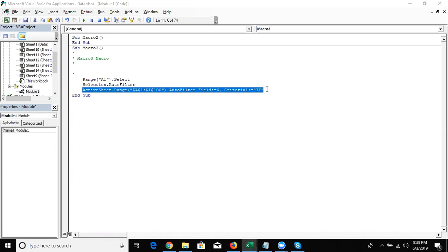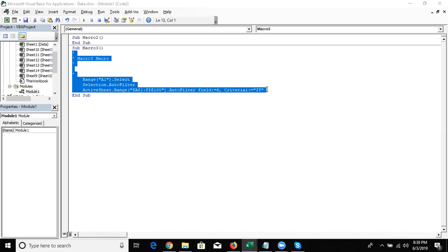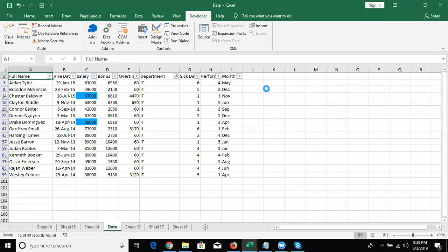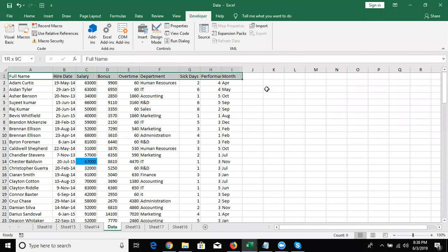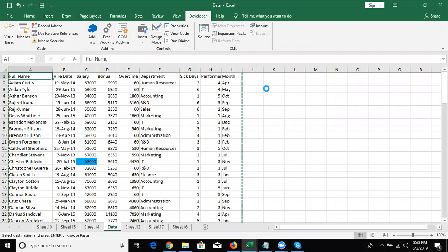So recorded macro helps you during your learning period. But also if you already know VBA, how can Recording Macro help? Even if you know everything about micro programming, Recording Macro will also help you. Let me give you an example: suppose we have some data — just like this data here.